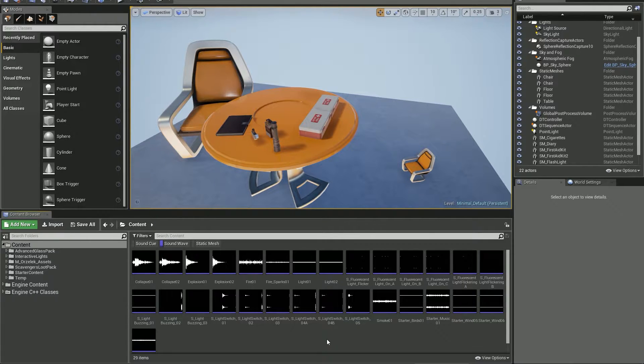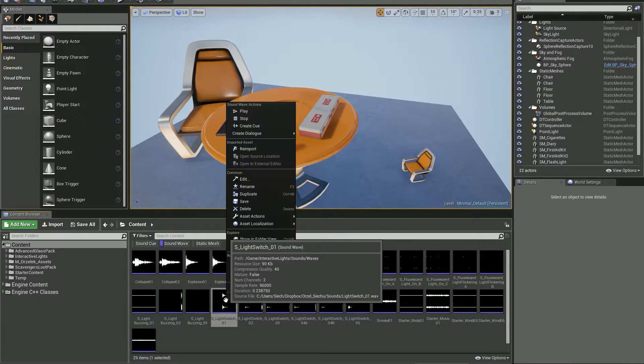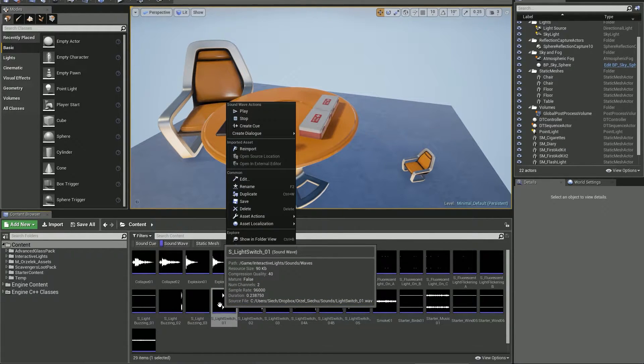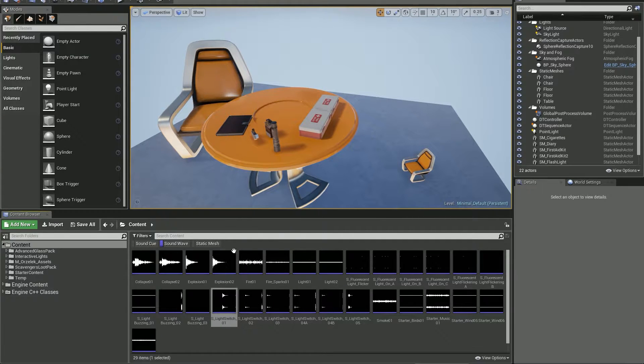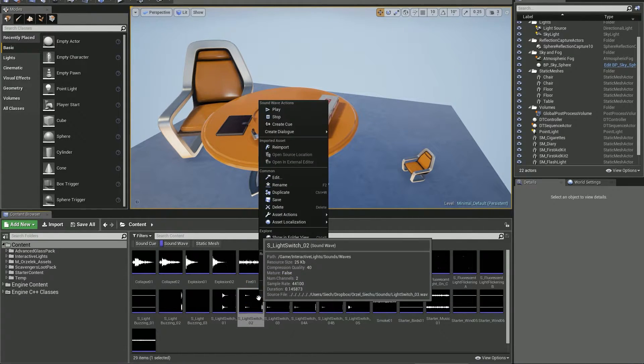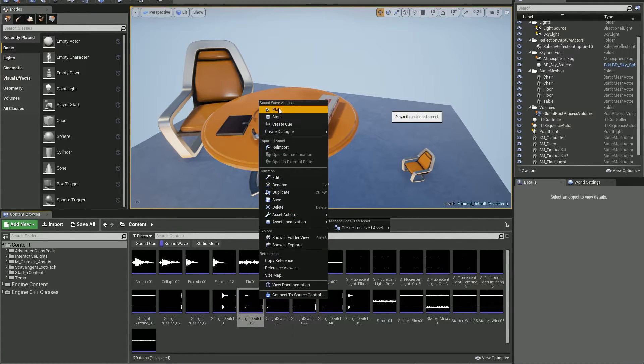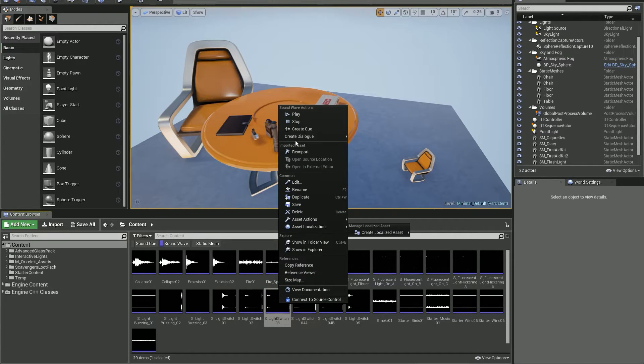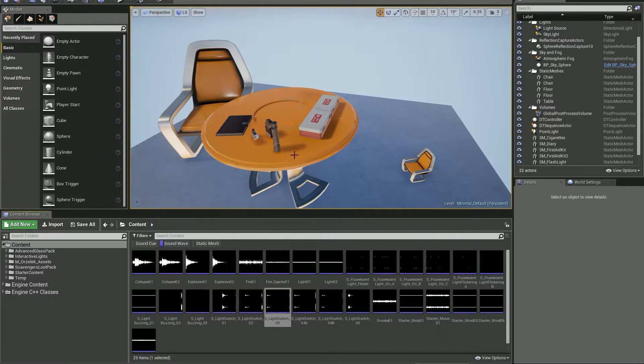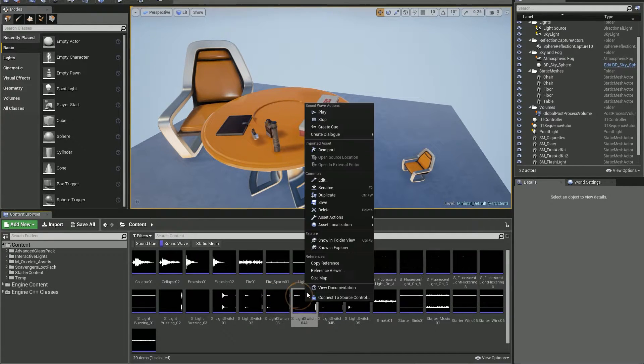Normally I would select a sound cue or sound wave in the content browser, right click on it and hit play. Then do the same thing with every other sound I wanted to preview. By the time I previewed the last one, I already forgot what was the first one.